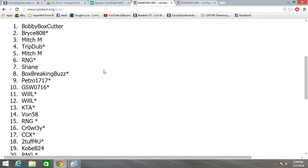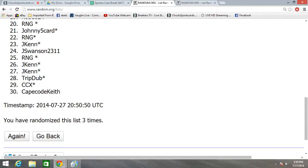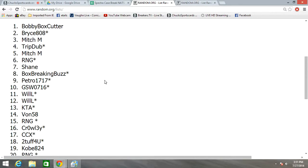Got Bobby Box Cutter at the top, Cape Cod Keith at the bottom. As you can see, we randomized the names three times.